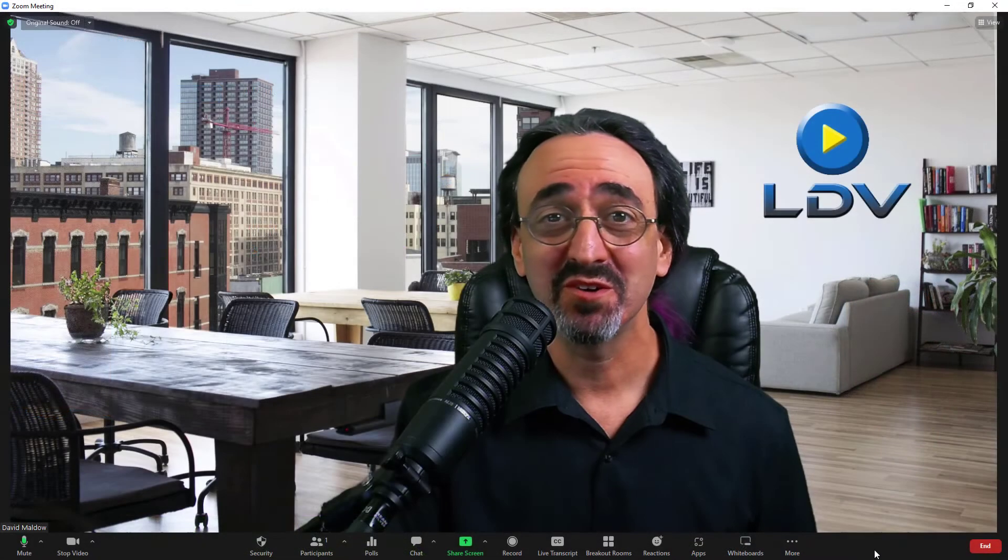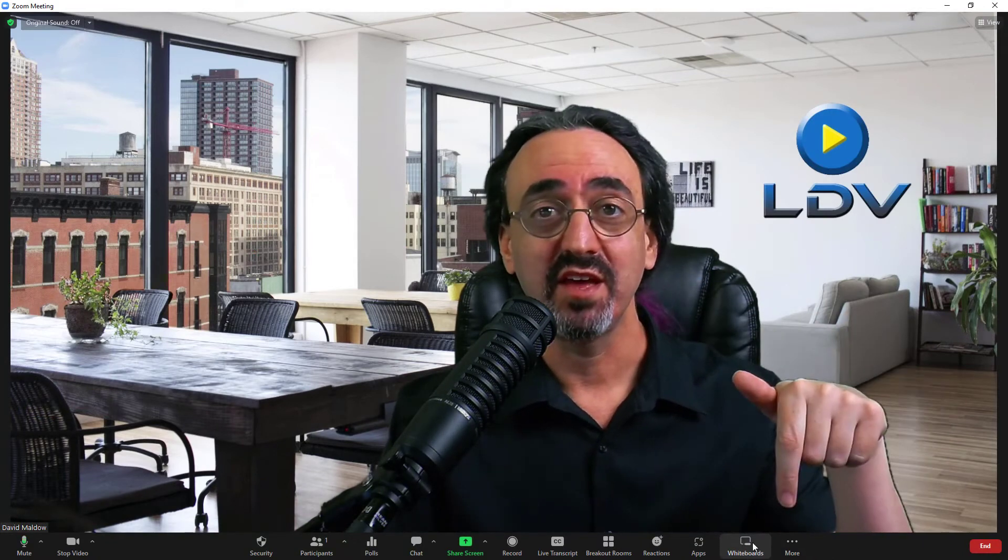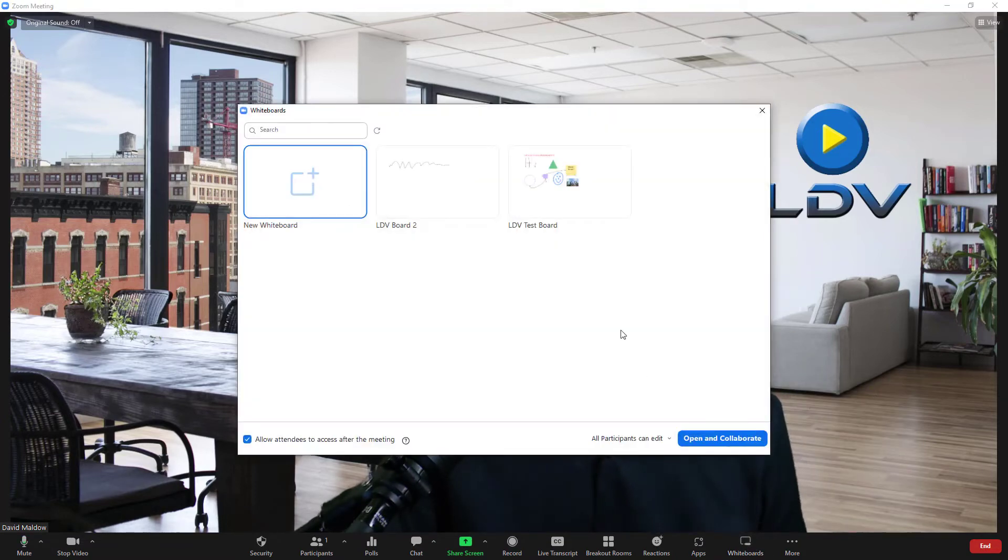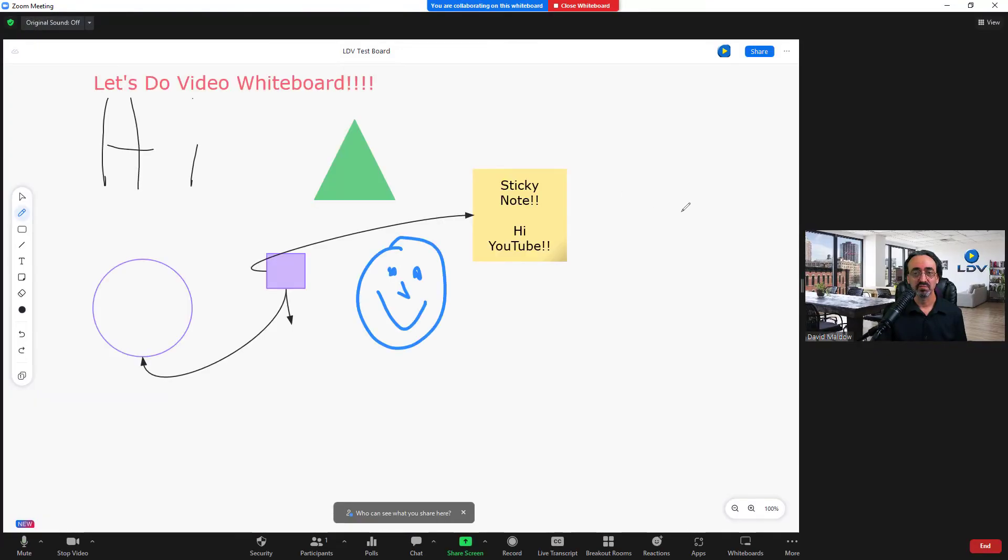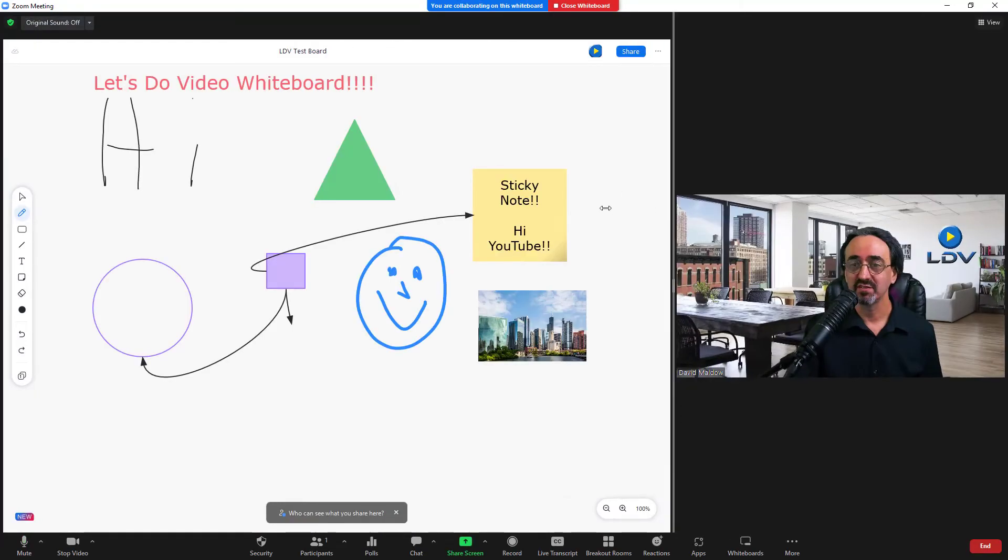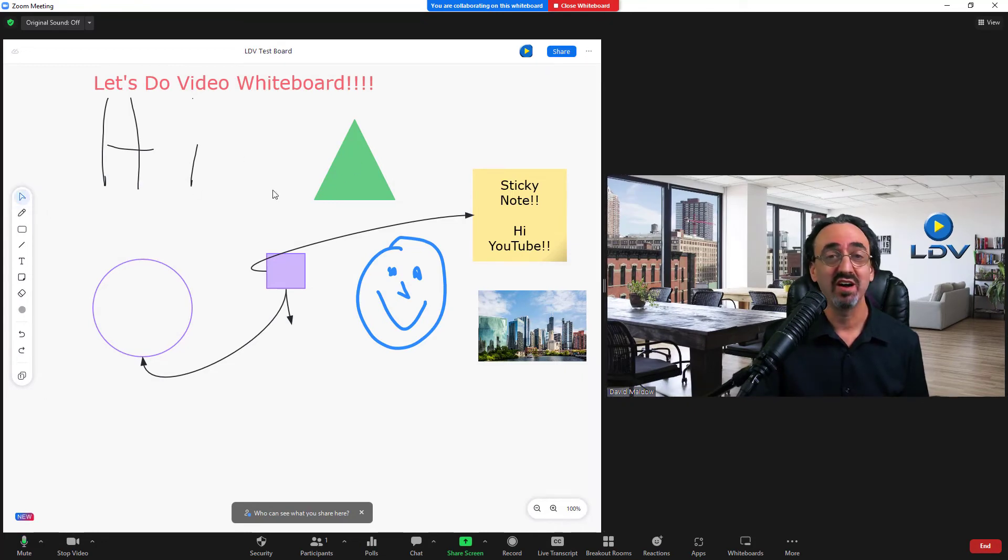So here we are in Zoom. This should look familiar to everyone. And if we look at our toolbar, we have a new button, whiteboards, that wasn't there before. And when we click it, up comes that same library. And when we open our test board, we get a screen split with our people on one side and that same live board on the other side.